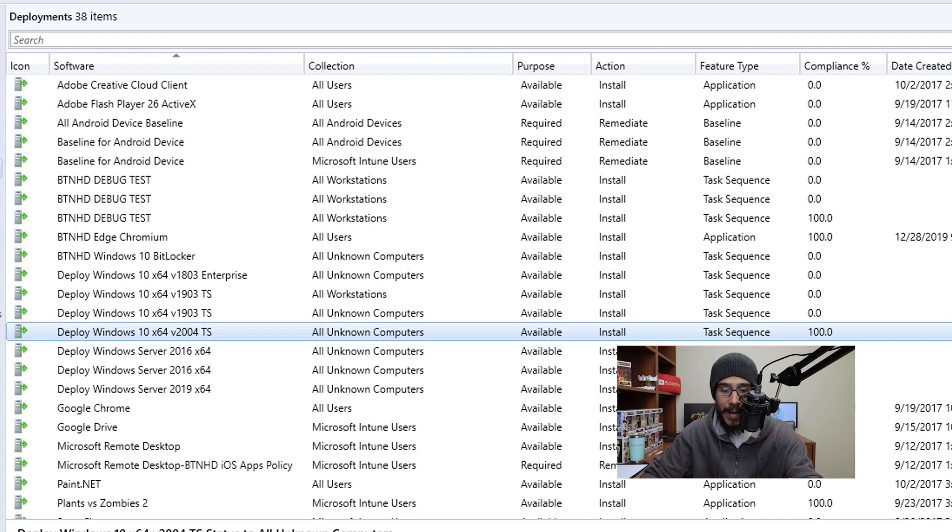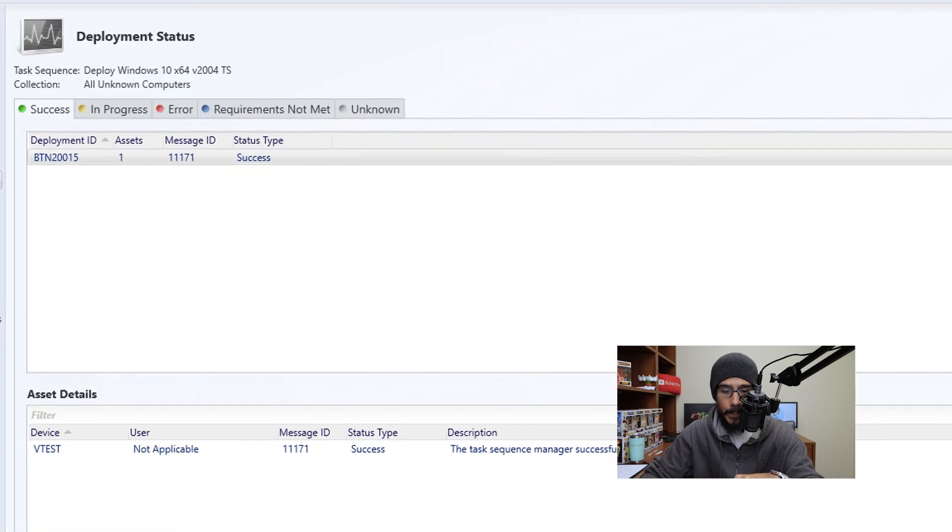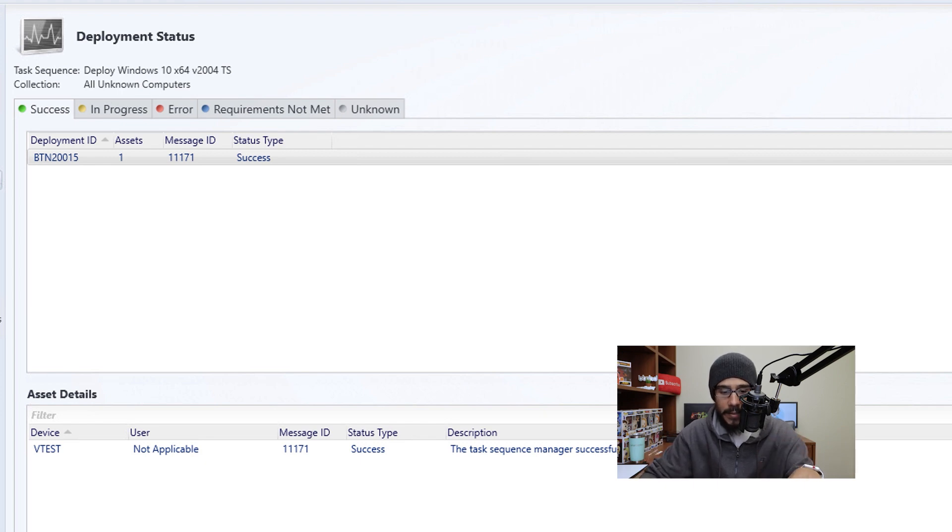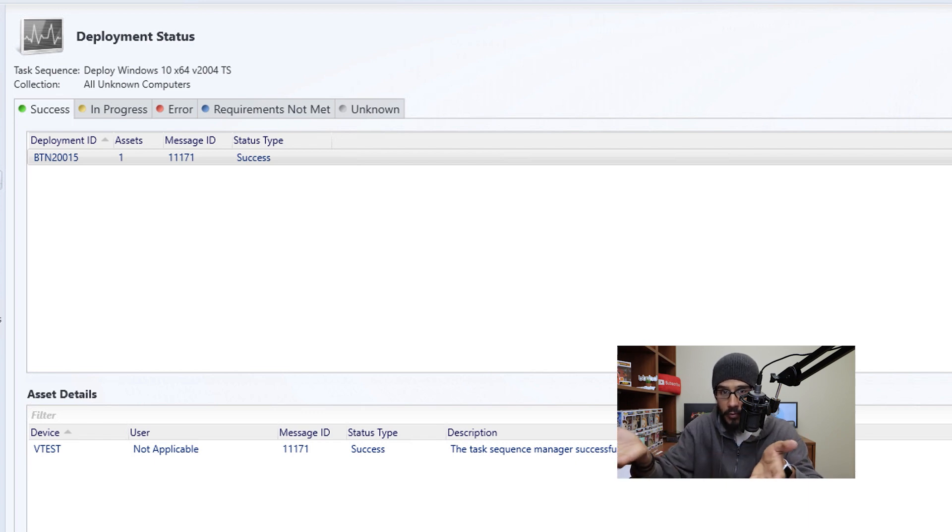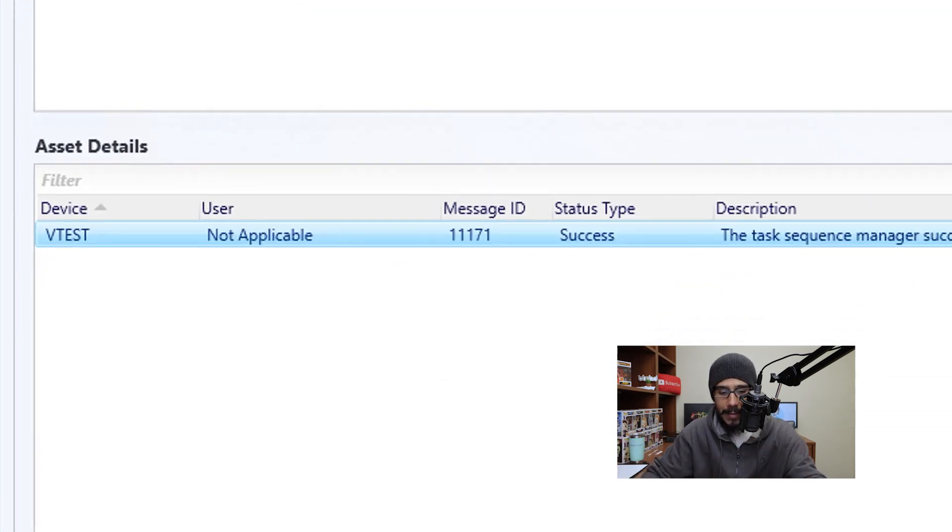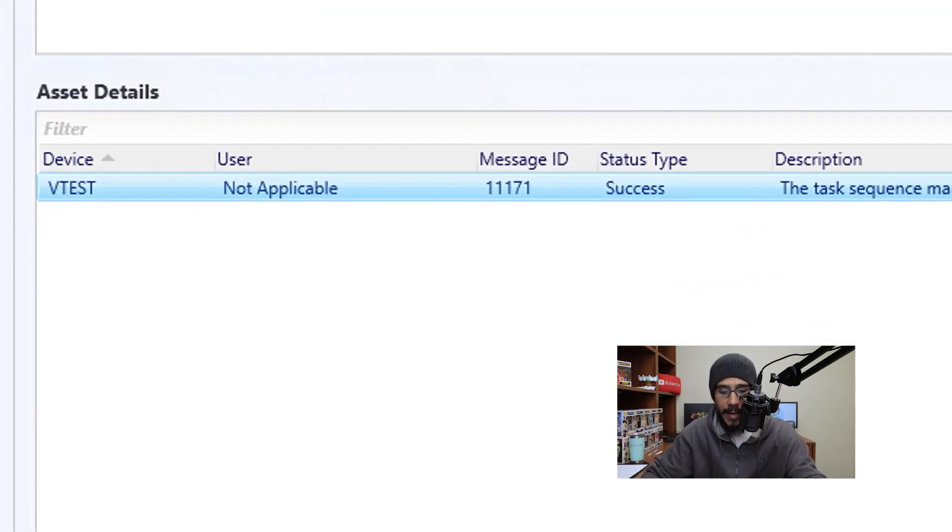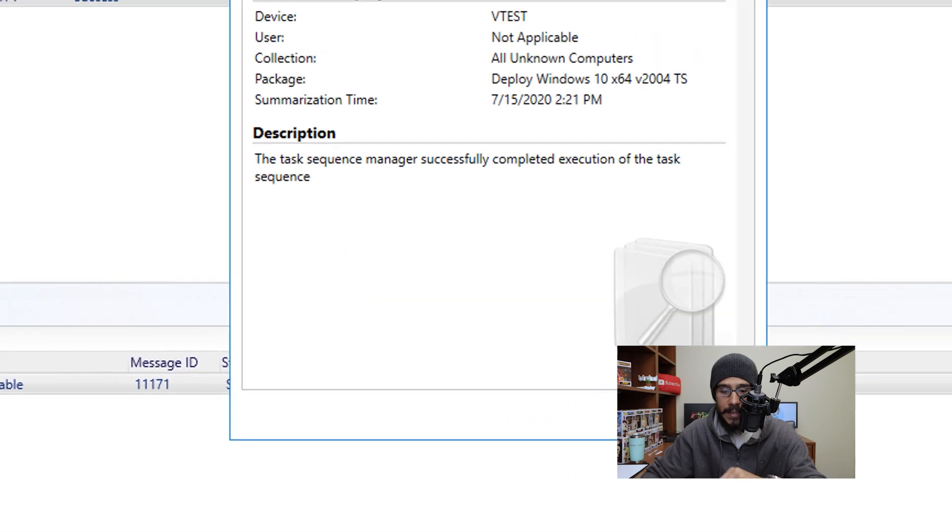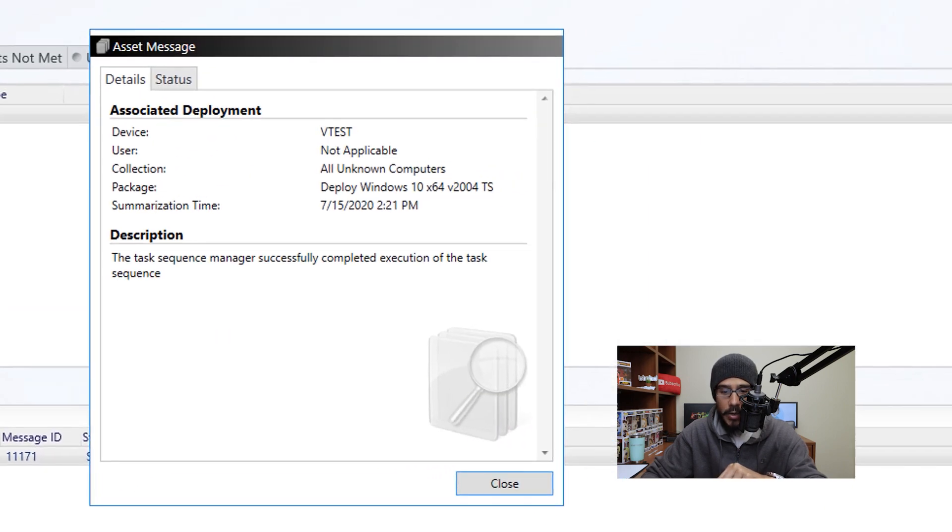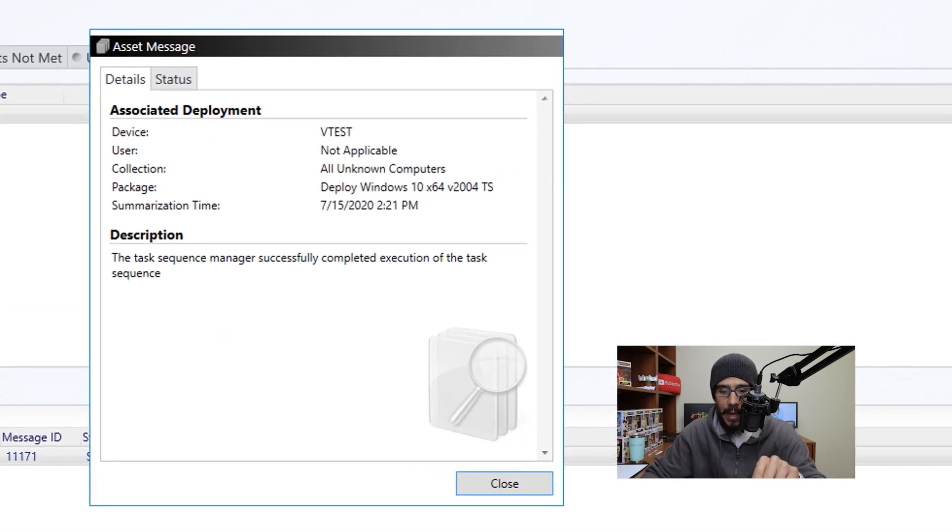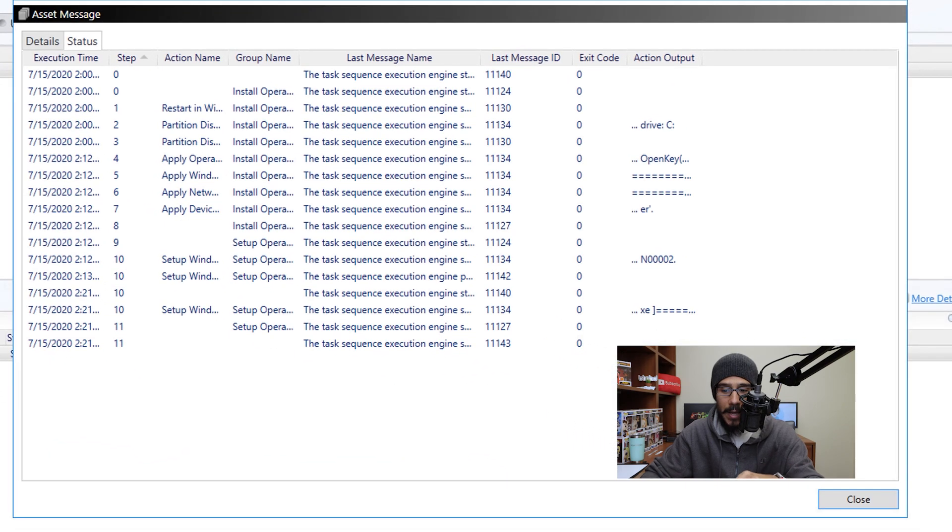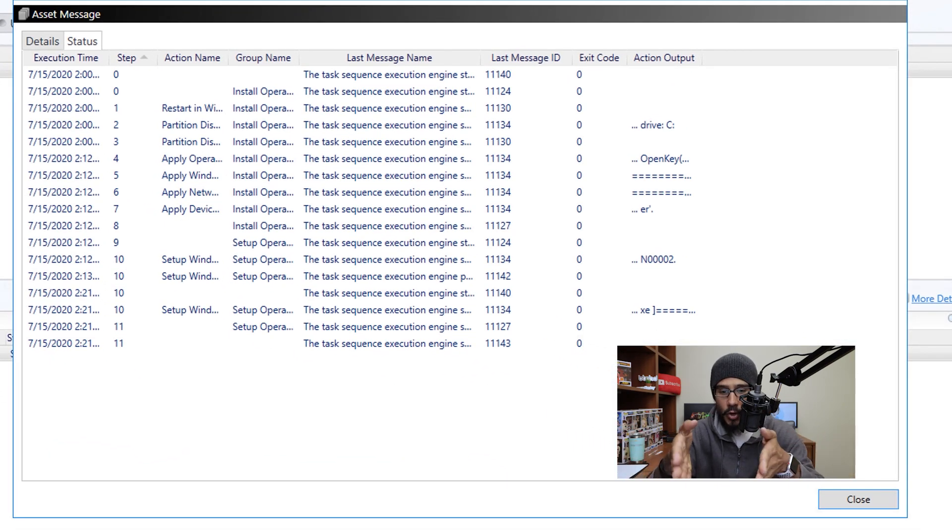When you right click on it, you're going to pick on view status. You're going to get this. And at the very bottom where it says asset details, you're going to see the machine that's being re-imaged. So you're going to select it, right click on it, and then click on more details. You're going to get this nice little window. And then you're going to pick on the status tab, you're going to open up that tab, and you're going to see the progress.